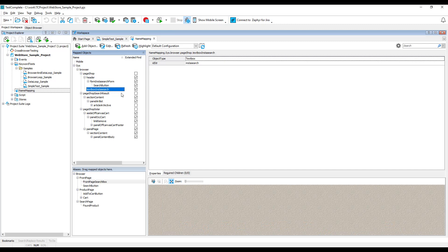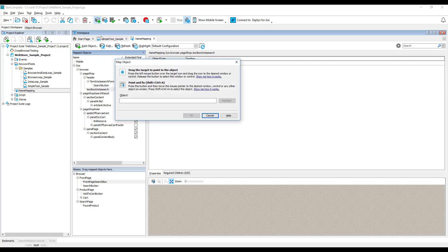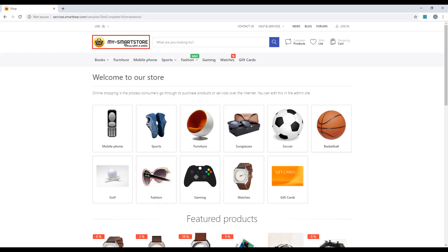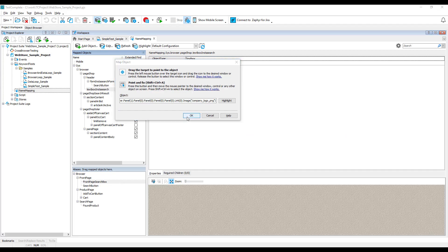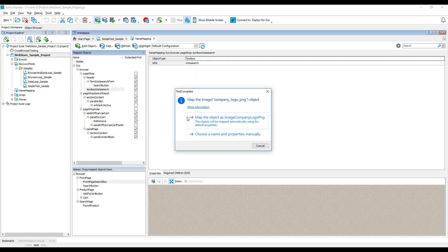As we've seen earlier, TestComplete maps objects automatically during the recording process. Nevertheless, you could do it manually as well. To do that, click here, or here, point to the object on screen, and then either allow TestComplete to store the object with auto-suggested mapping settings, or specify them yourself.